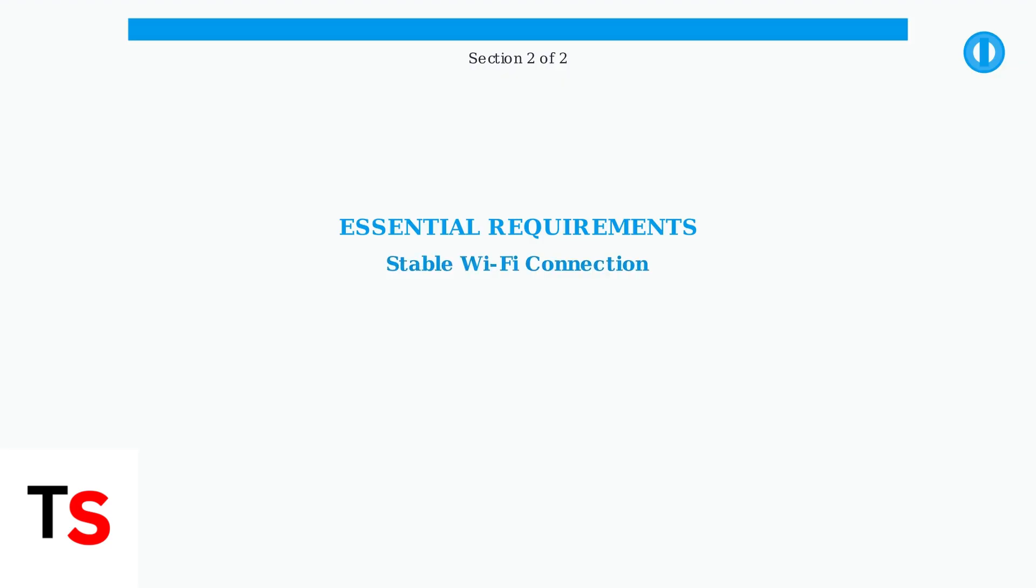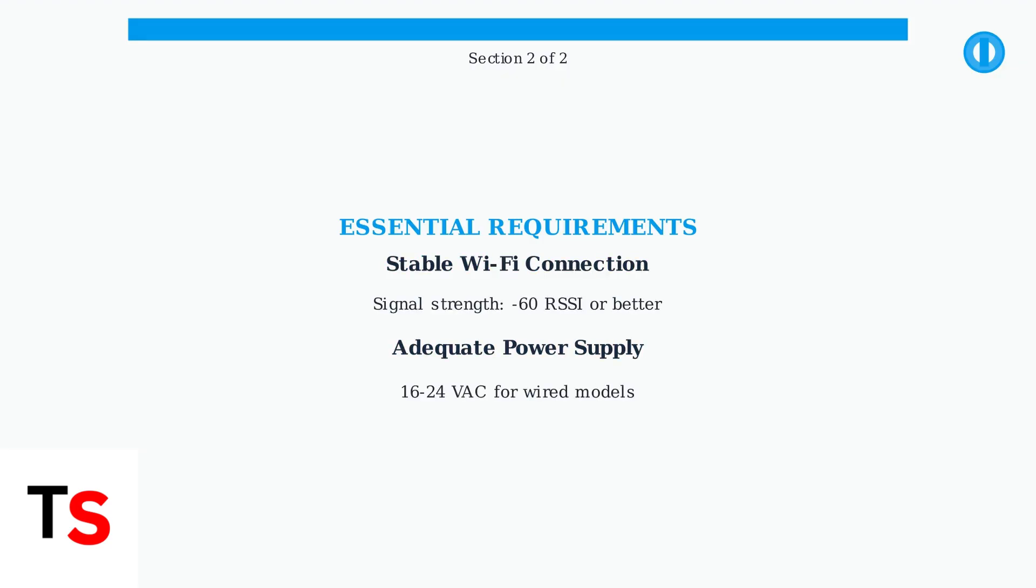Remember, throughout all troubleshooting steps, ensure your Ring doorbell has a stable Wi-Fi connection and adequate power supply. These two factors are fundamental to proper operation and often the root cause of persistent issues.